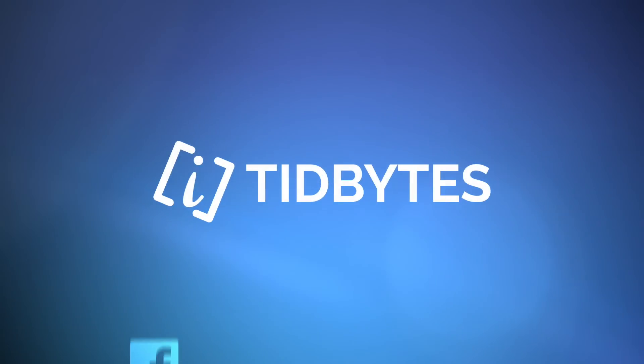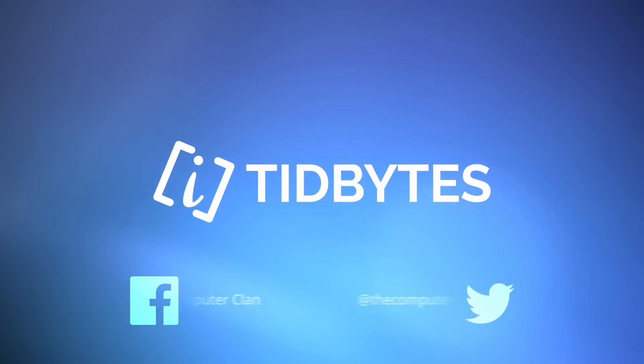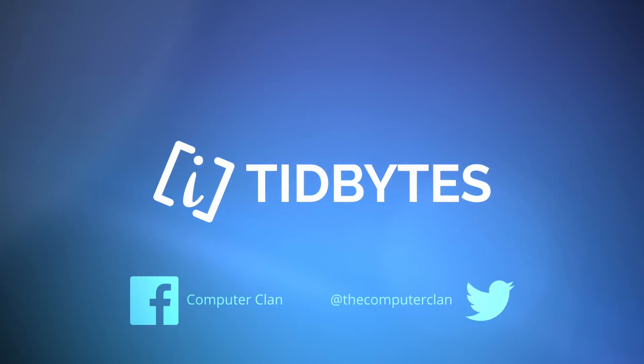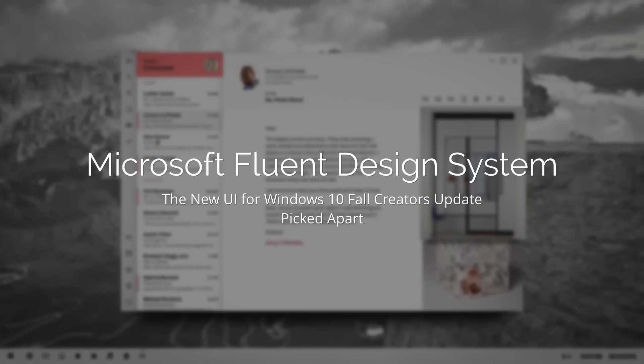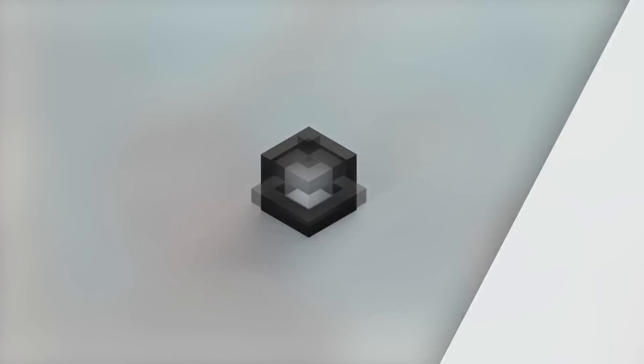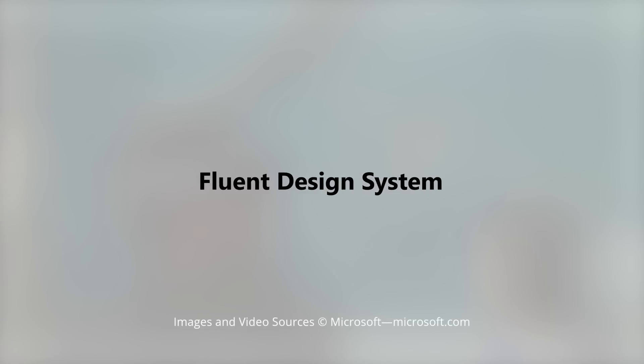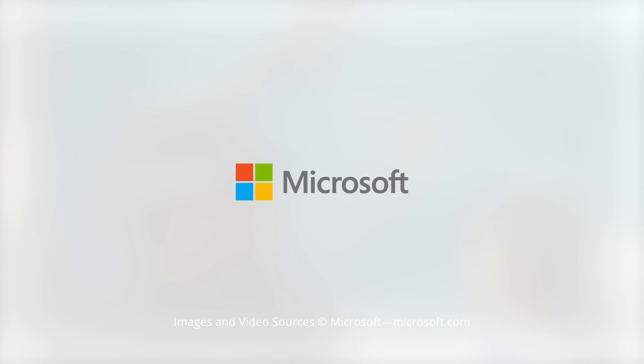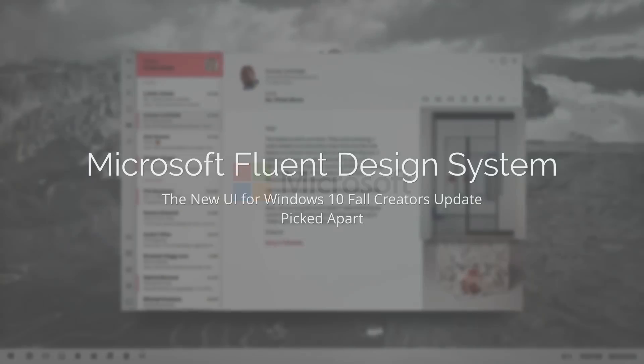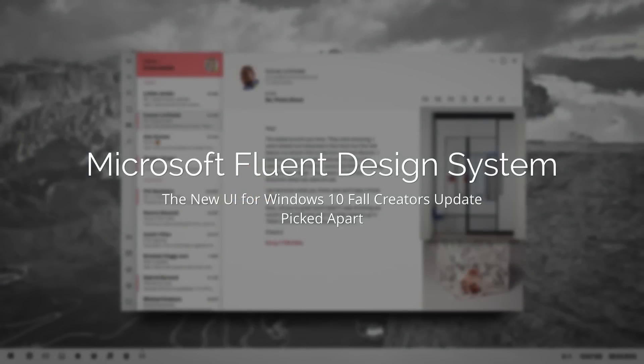Greetings Internet, I am Ken from the Computer Clan and today on Tidbytes, I want to show you what Microsoft is doing with the new Fluent Design System. So we're going to take a look at the new UI for the Windows 10 Fall Creators Update and pick it apart.